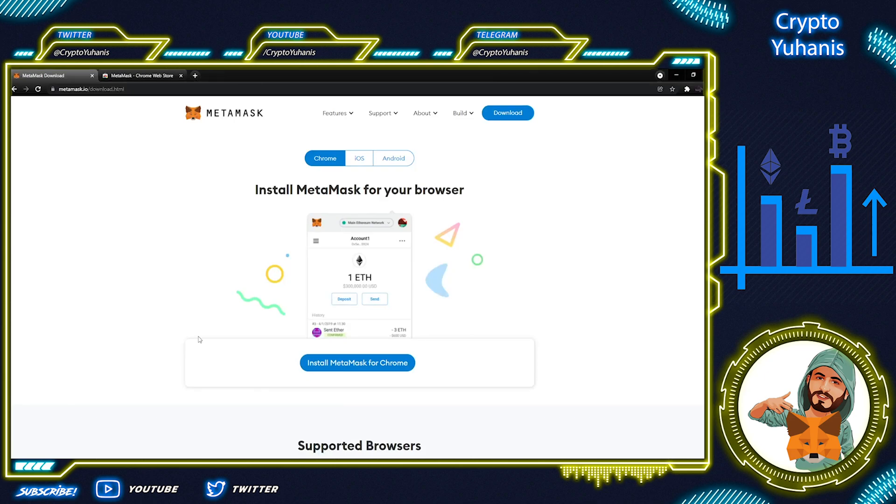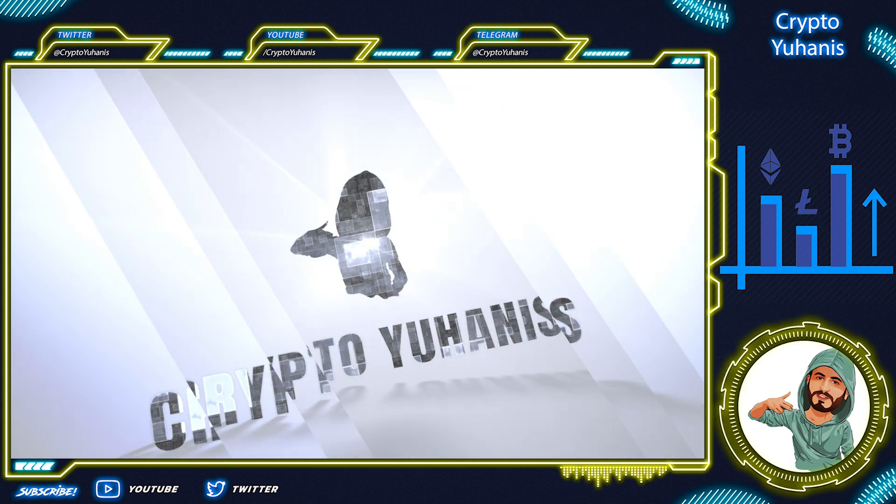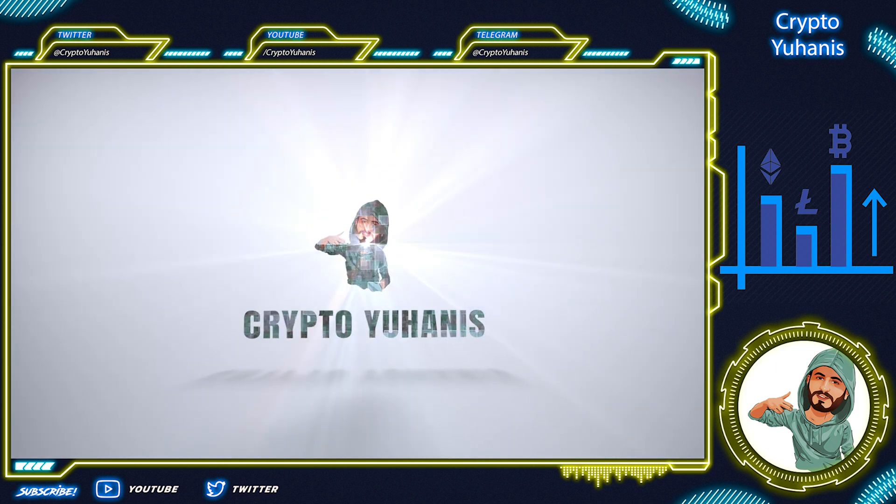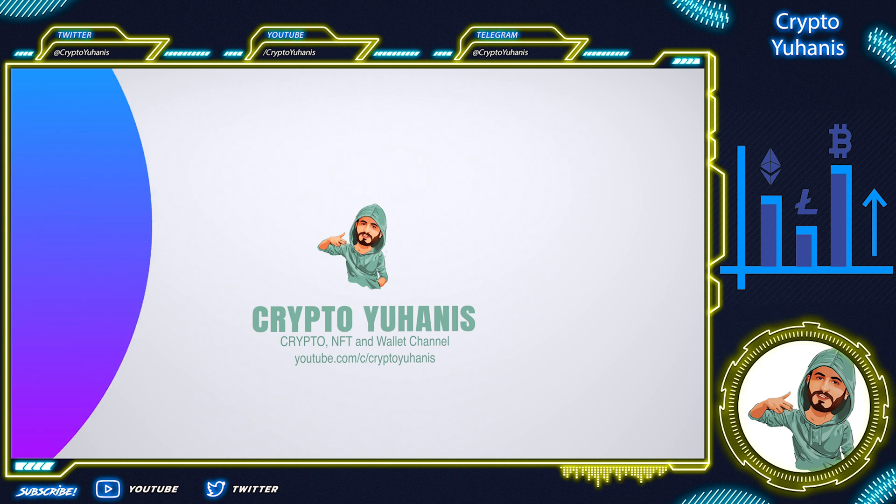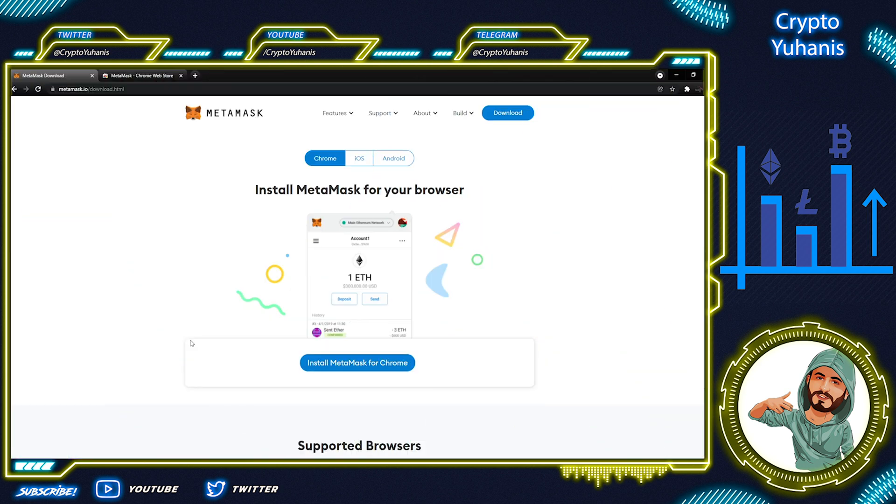Welcome to my Crypto Yohannes channel! Crypto Yohannes. Today we'll be reviewing the MetaMask video.